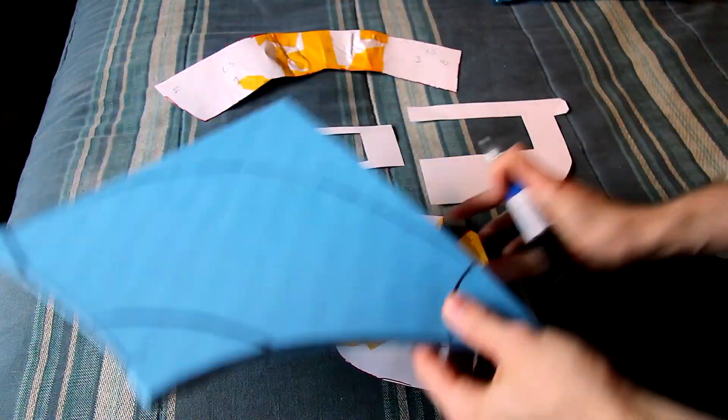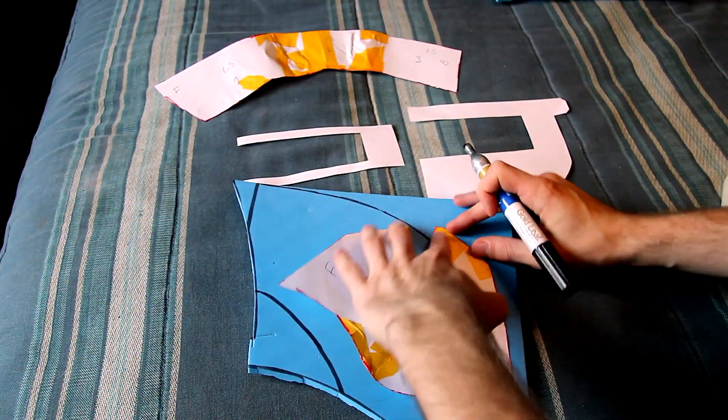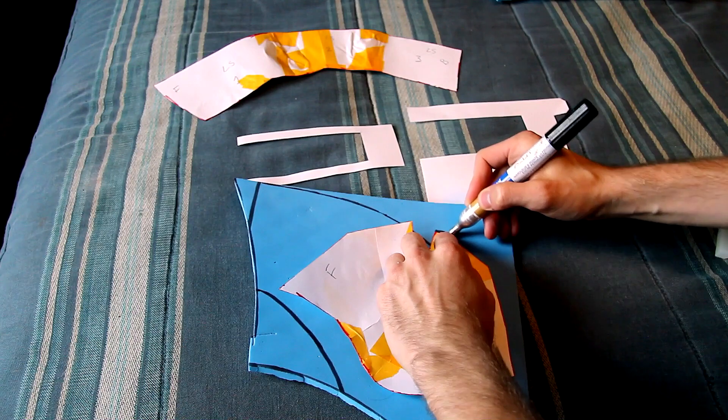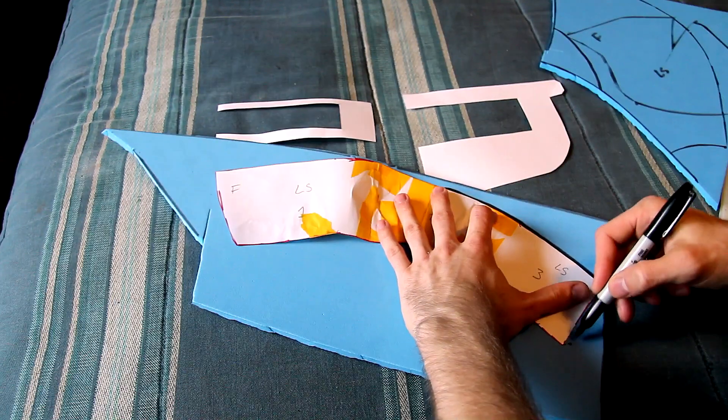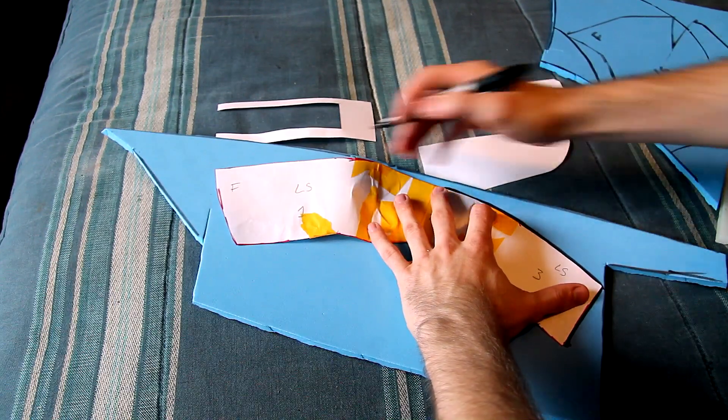Hi guys, it's Kyle from Regretable Props, and today I'm showing you how to make a PUBG Level 3 Helmet, which is also known as the K6-3, which is a Russian military helmet.